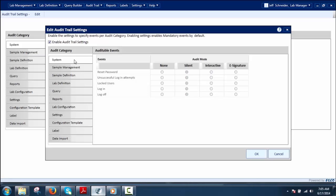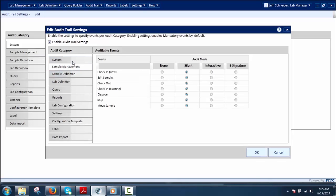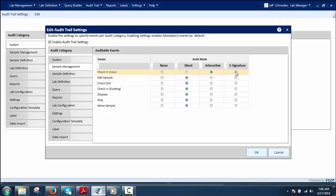For example, in the Audit Category, select the Sample Management option to display the auditable events. Select the radio button for each event to choose the audit mode — either None, Silent, Interactive, or E-Signature. Afterwards, click OK to save the set audit modes for all defined events, or click Cancel to cancel the changes made.